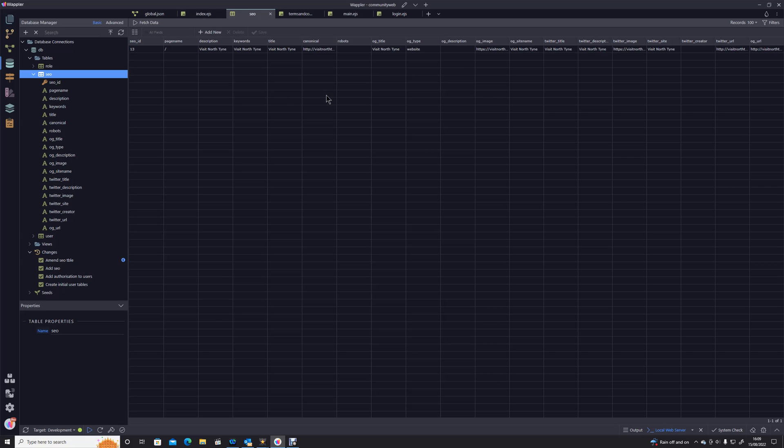Next we're going to be looking at how to set up the layout page and the content pages so that we can accept those parameters from those global actions. I look forward to seeing you in the next stage.